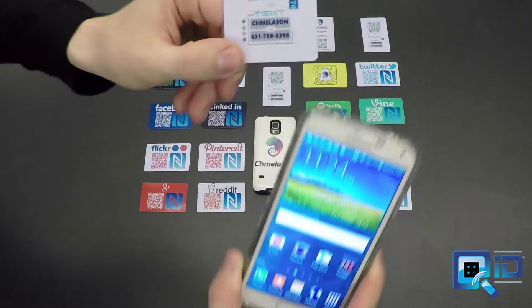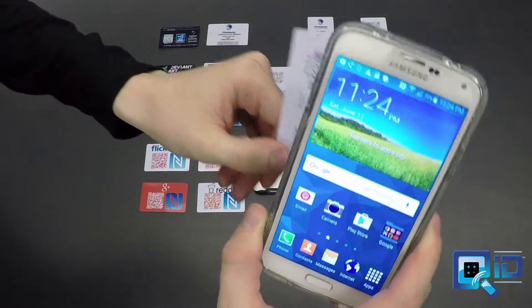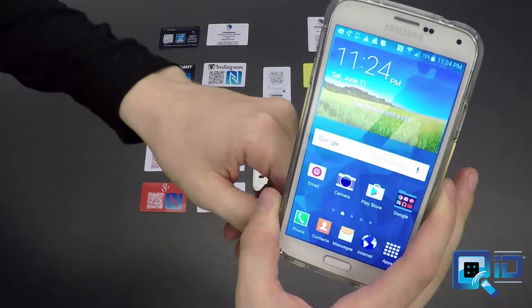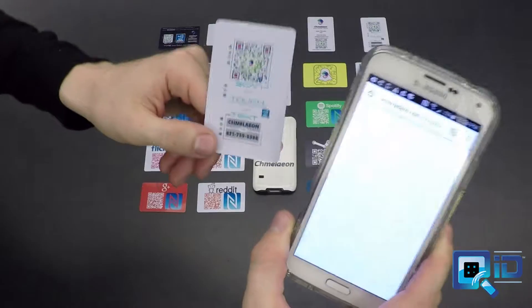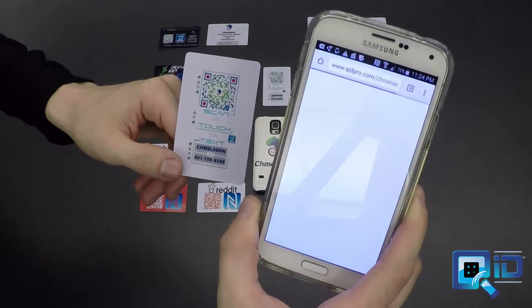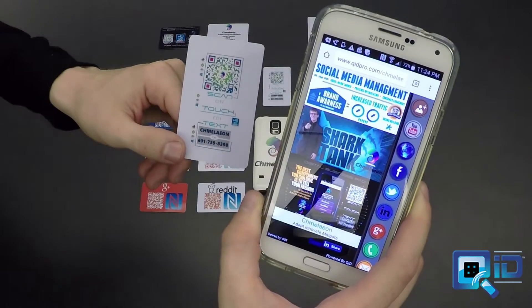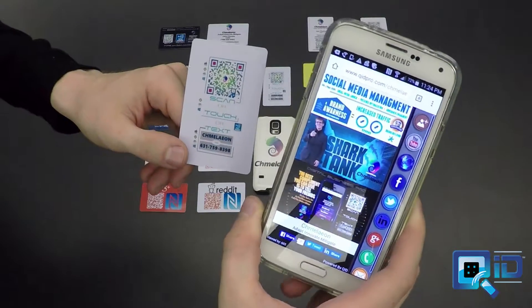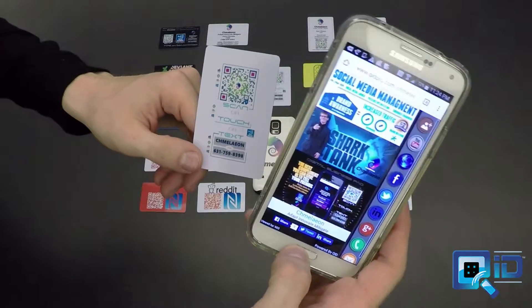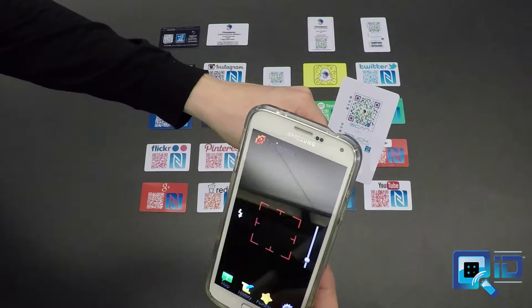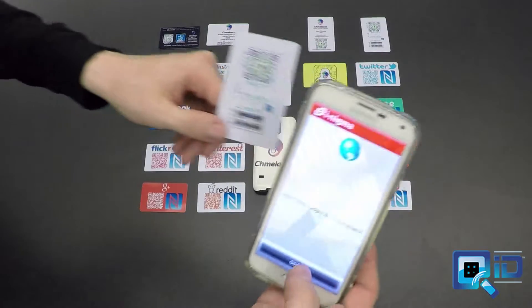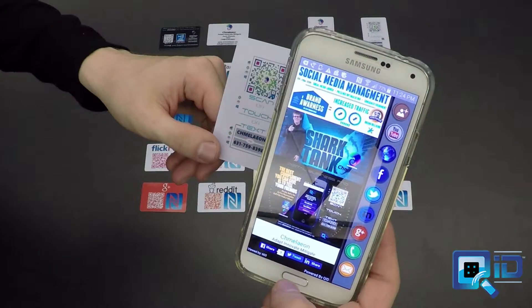This is your QID digital identity, and it's very innovative with a lot of ways to access it. You can tap an NFC tag, or you can also use a QR scanning app to get there as well.